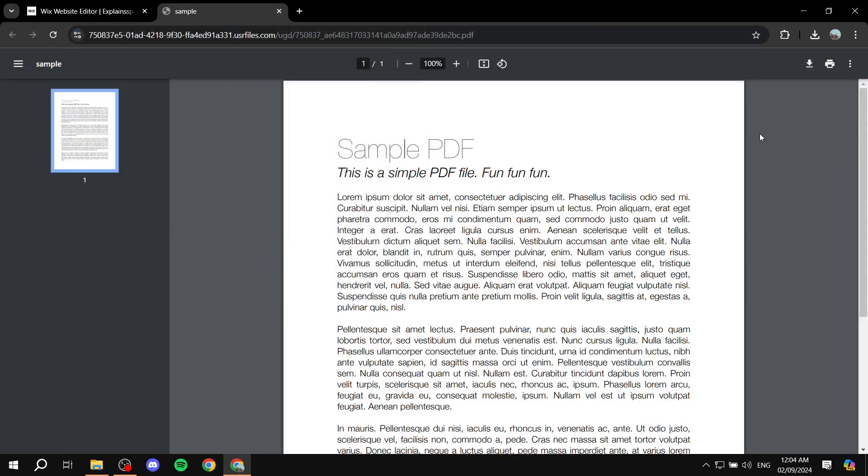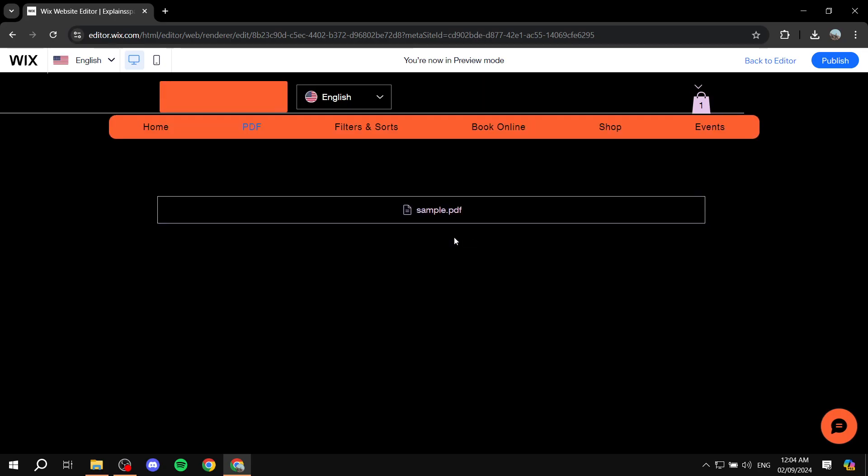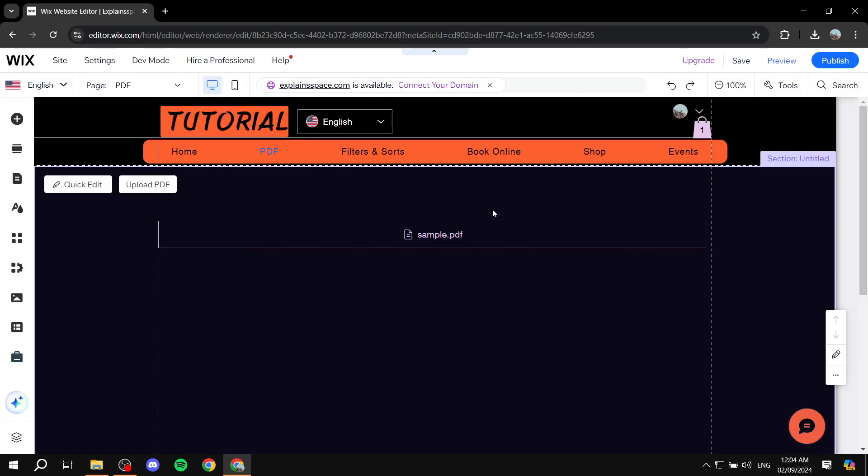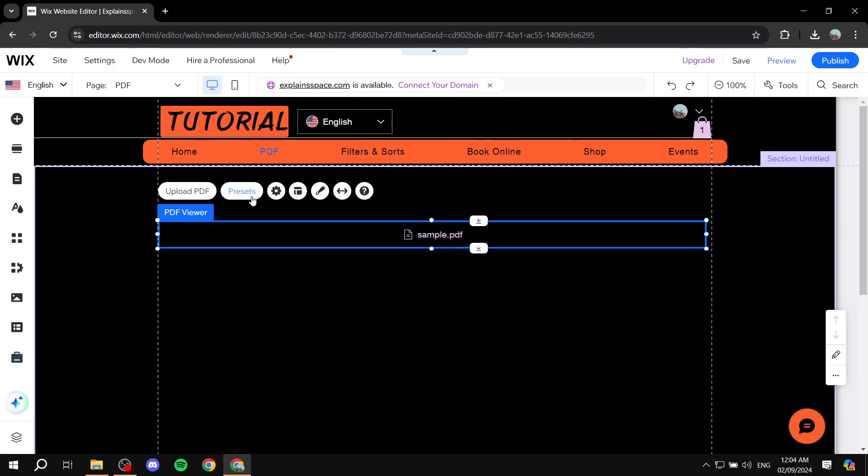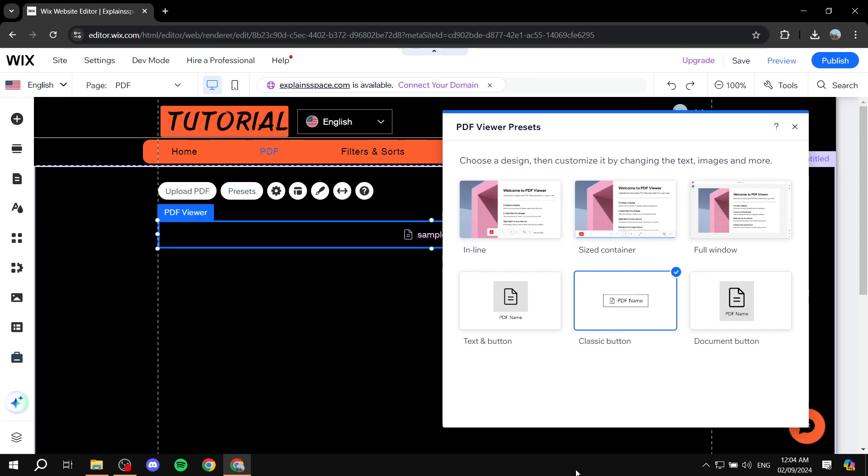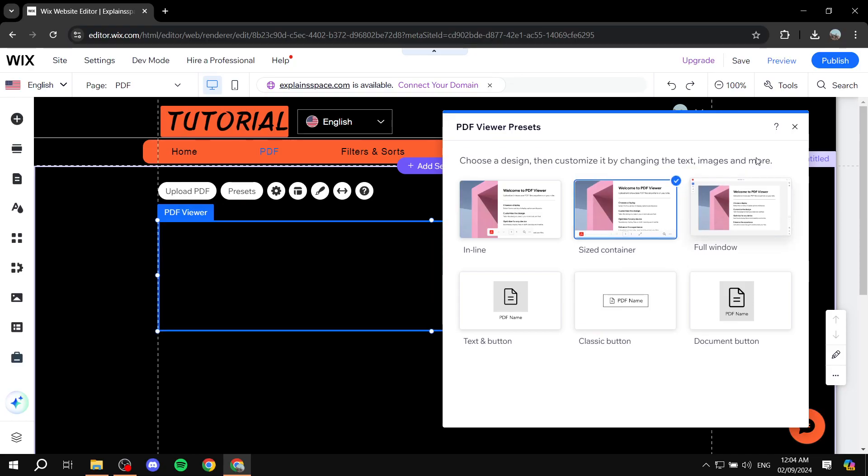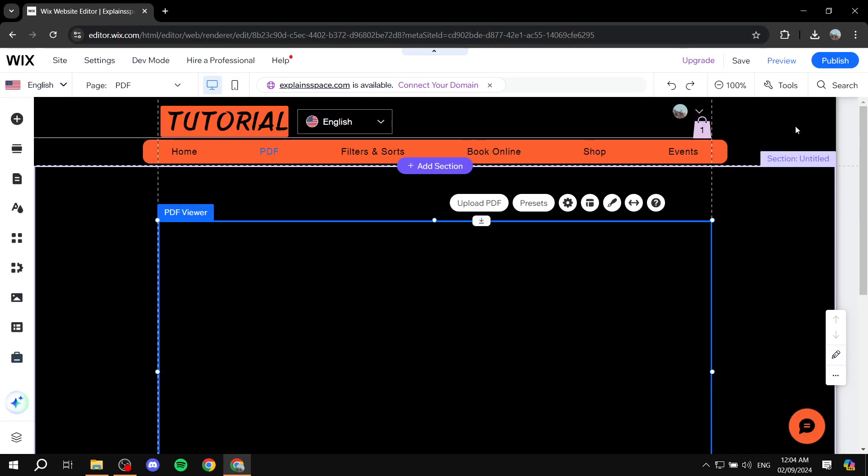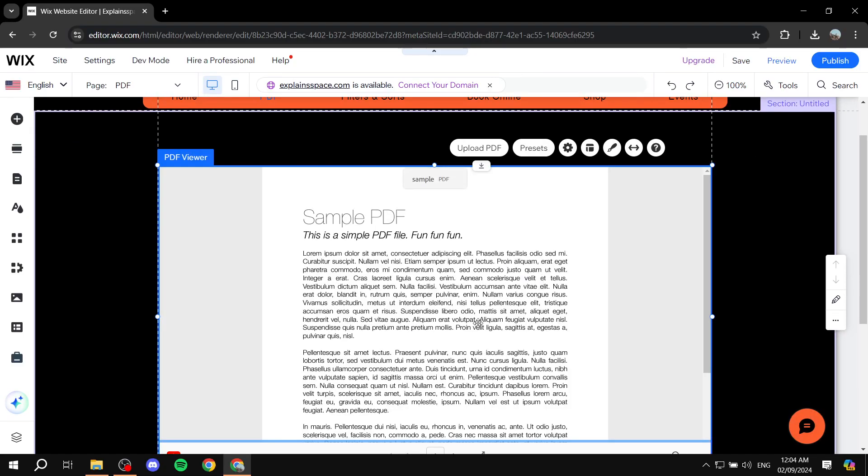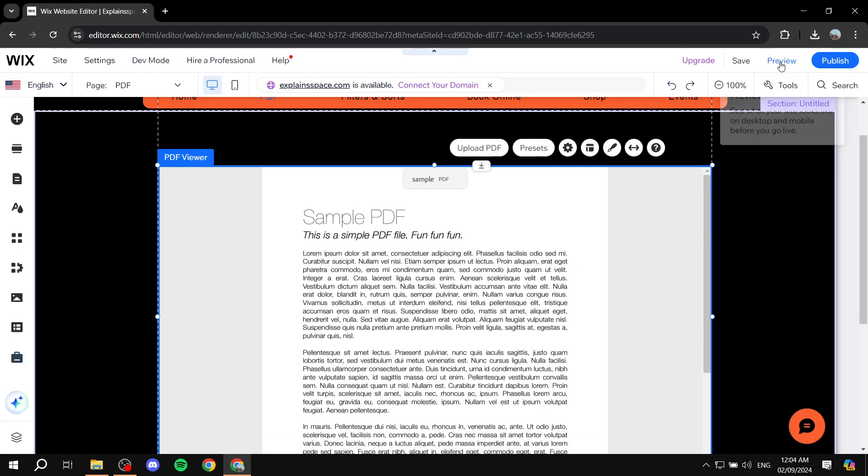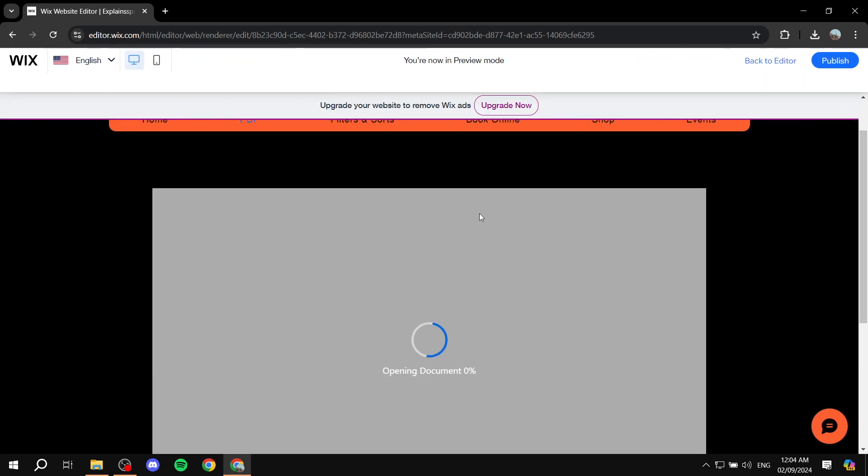So this is how to add a downloadable PDF to your Wix website. Not only that, but you can make it more different. You can actually make it viewable instead of a button. If you go to presets, to this one for example, people can read the PDF from within the website. If we go back to preview,